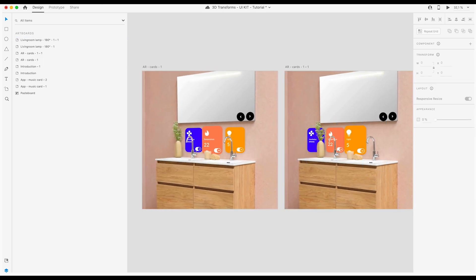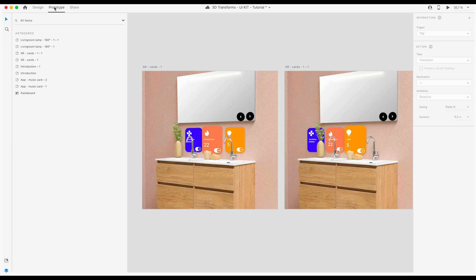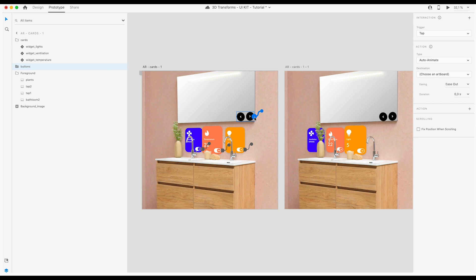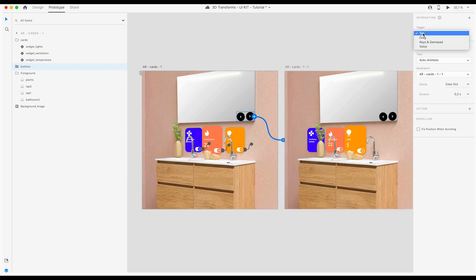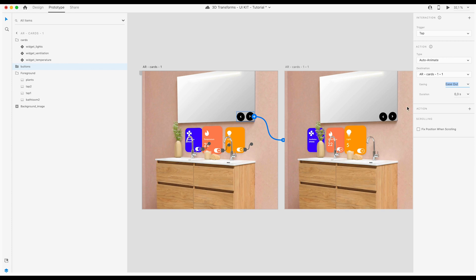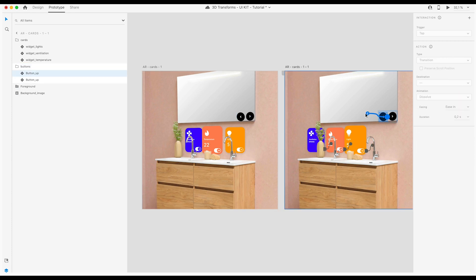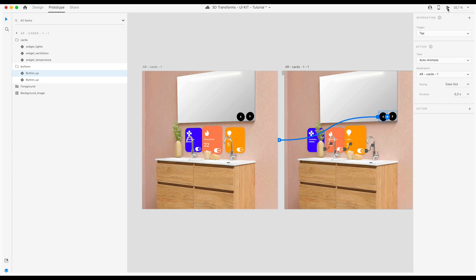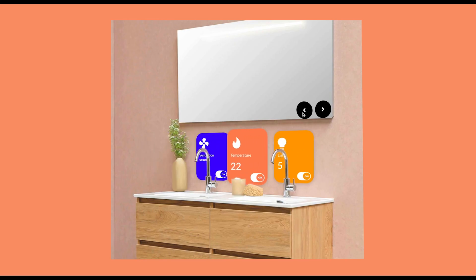In the next step I'm going to prototype mode. I'm going to select the button here because when you click on the button you go to the next artboard. Have tap trigger, have auto animate. It looks good. Then I'm going to do the same with the other button to the other artboard. Now I'm going to click on preview — pretty good.